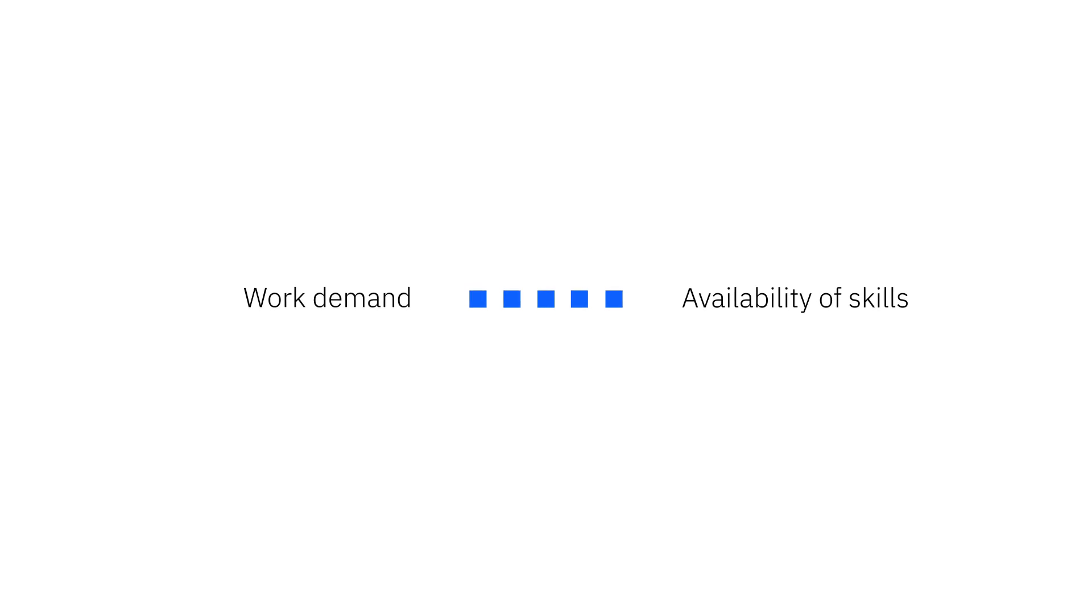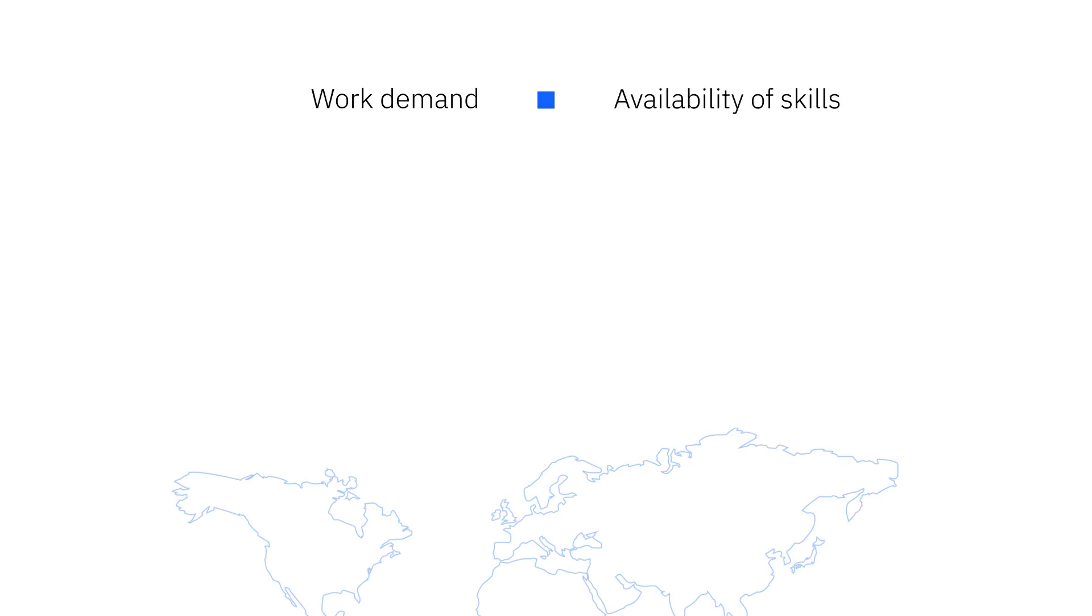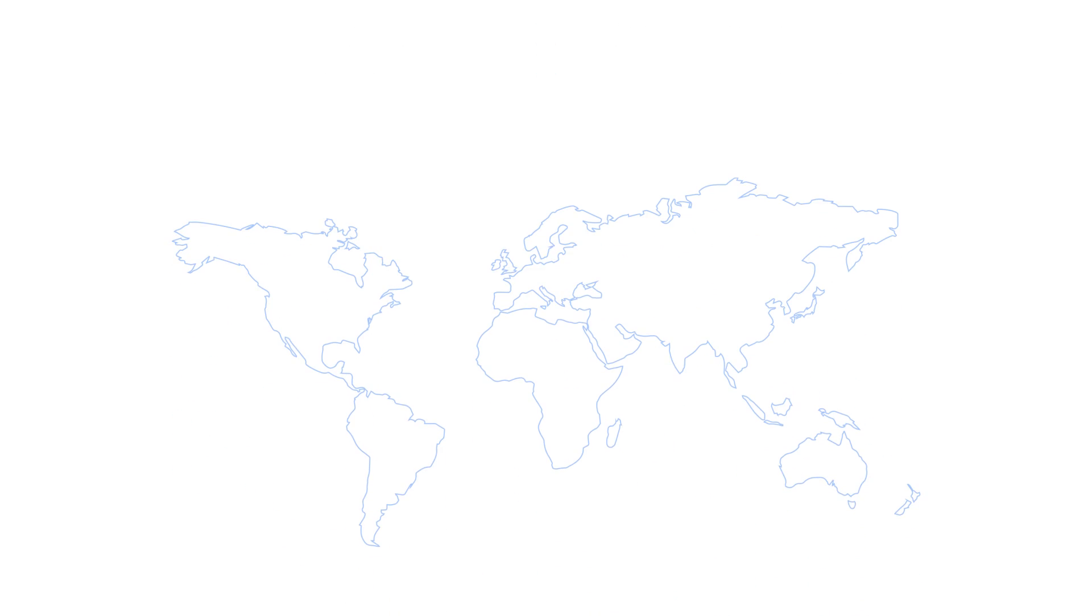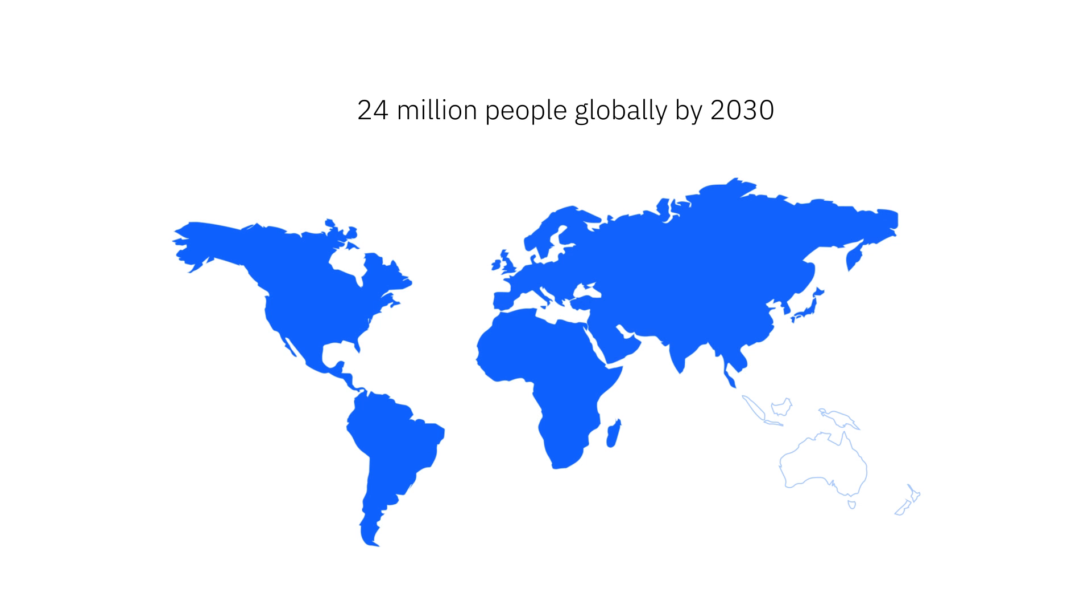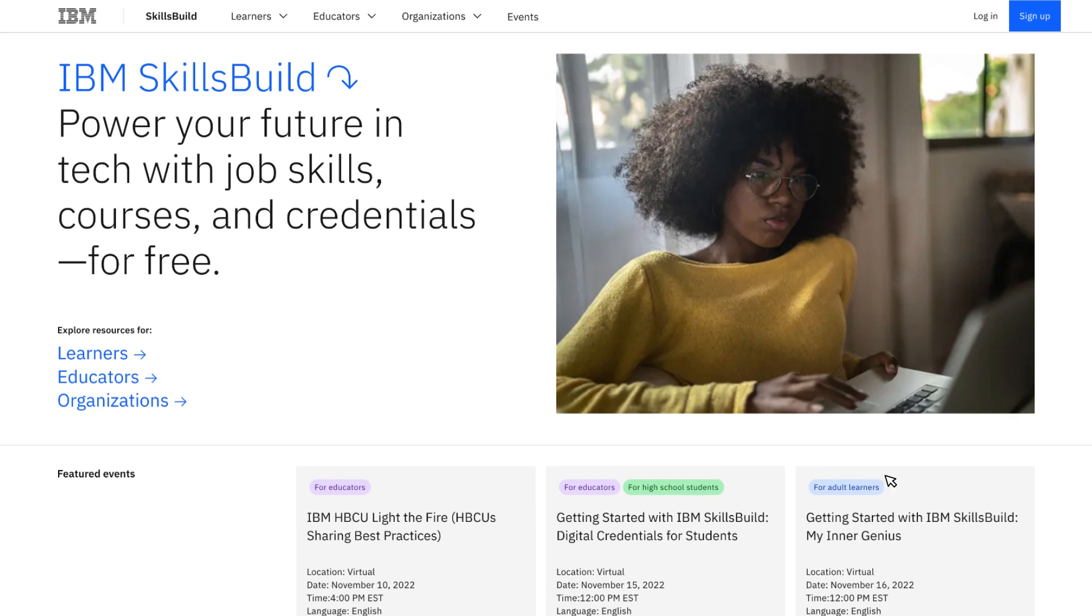Closing the skills gap is the most significant opportunity of the decade. We're taking bold action to achieve this through our commitment to skill 30 million people globally by 2030. IBM SkillsBuild